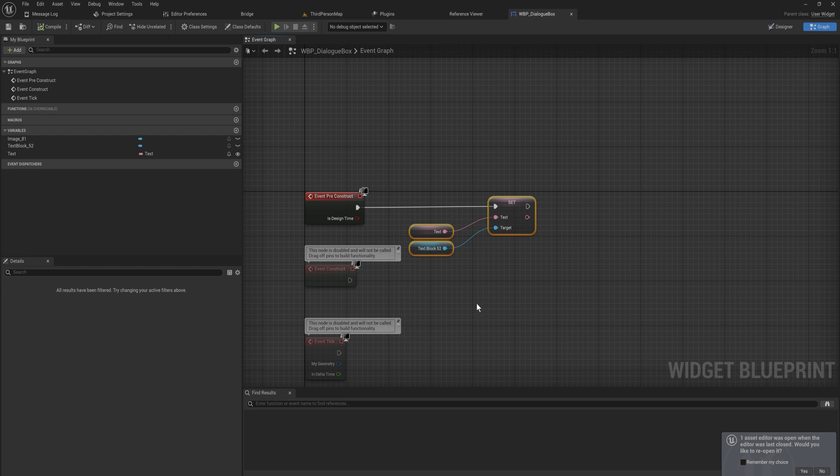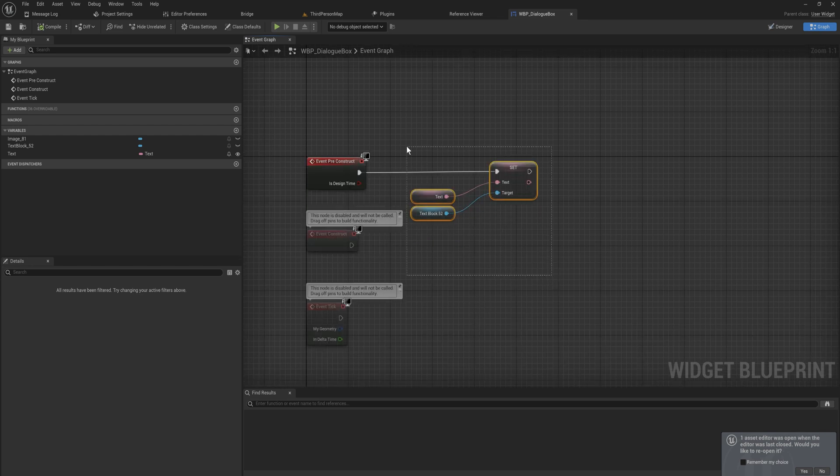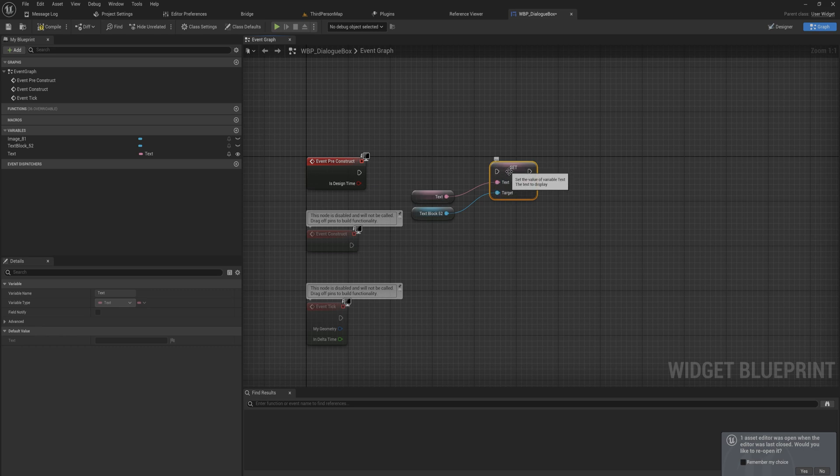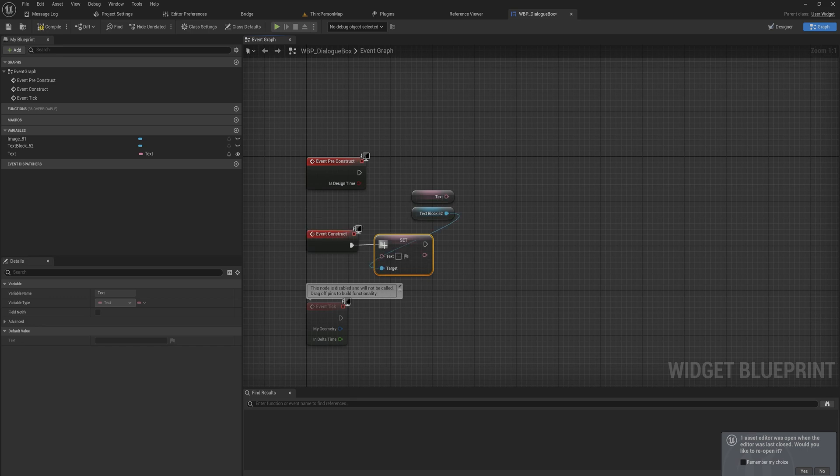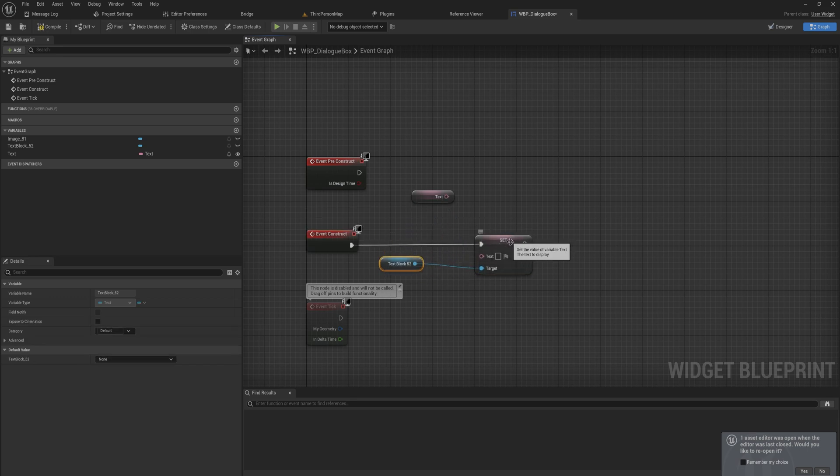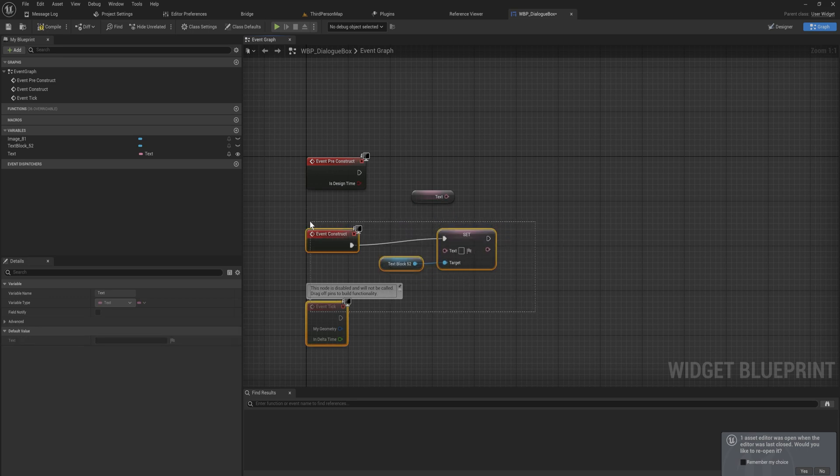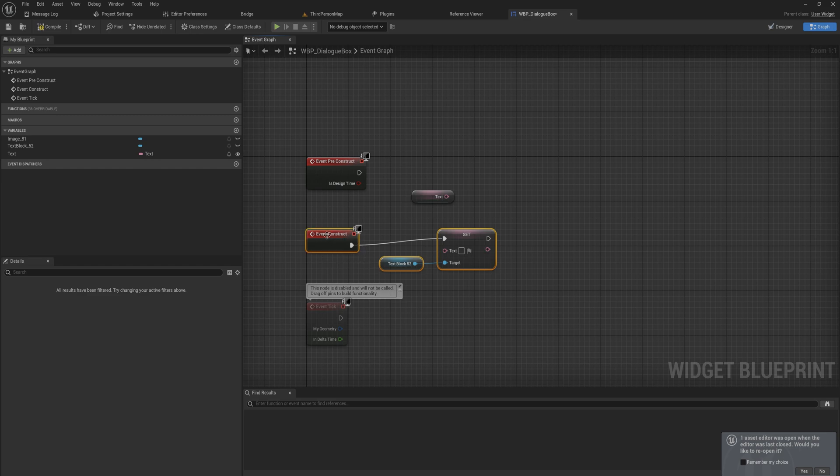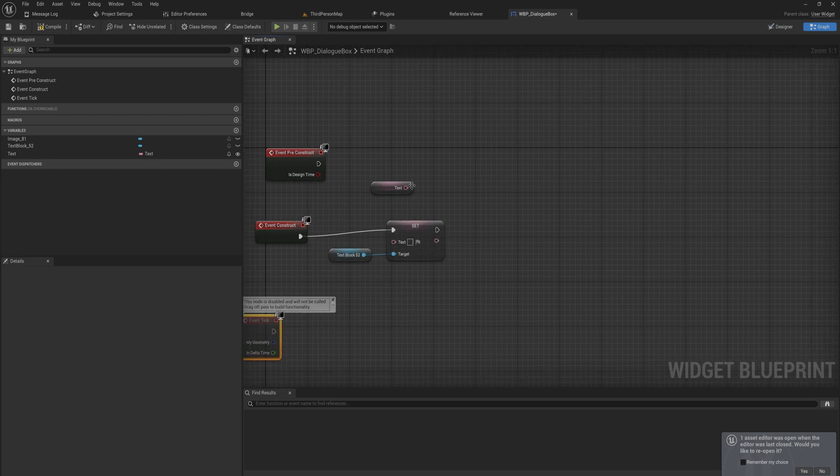But at the moment all that we do is on pre-construct, we're setting the text directly to it and that's just a little bit boring isn't it. So what we're going to do instead is we're going to be removing all this. On event construct we will just set this to being an empty bit of text, just to be sure that it's properly getting rid of any text that might have already been in there or whatever.